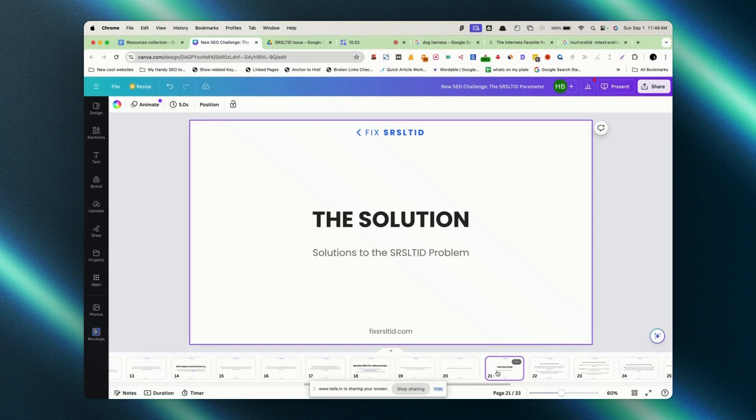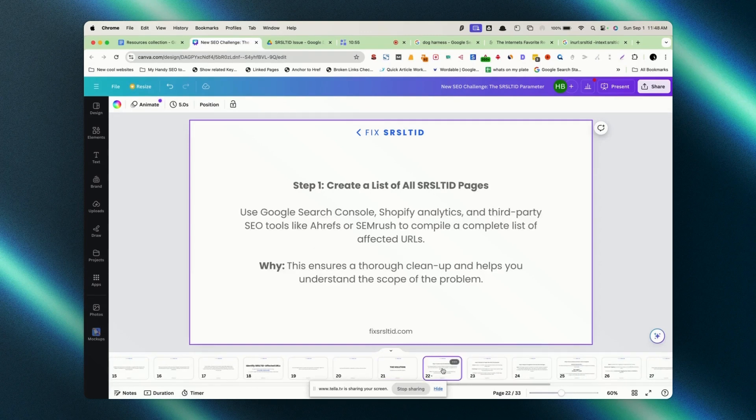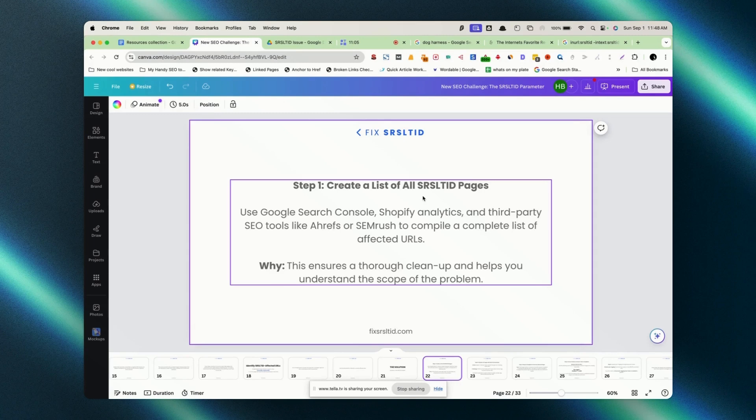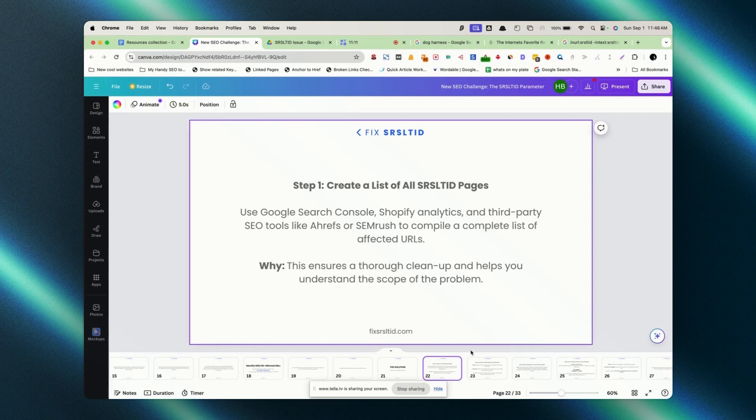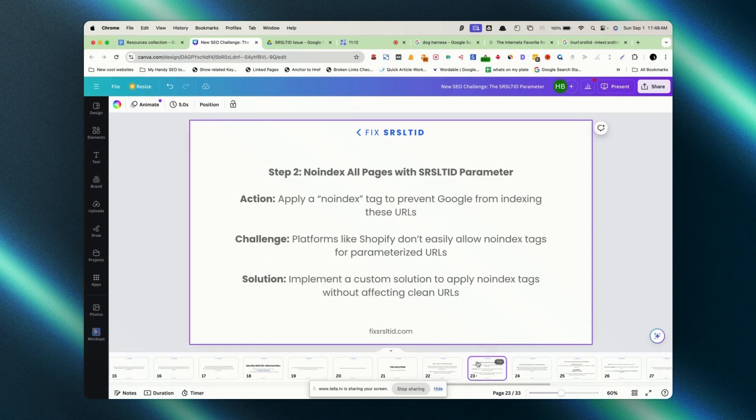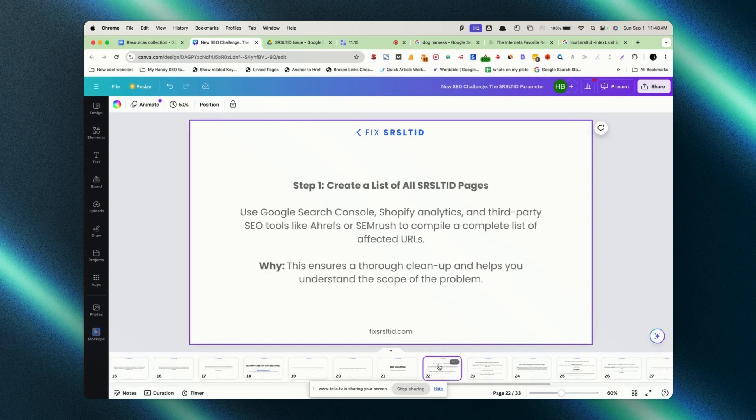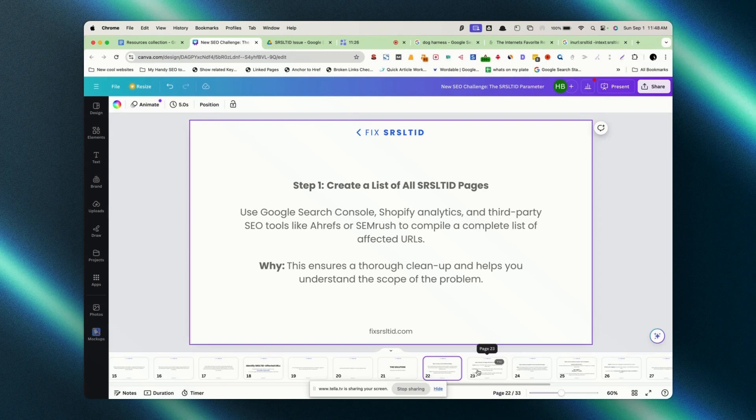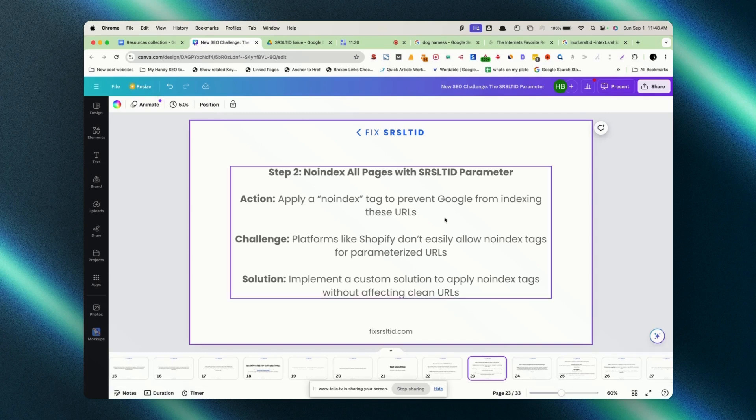The solution: step one. We need to identify those pages either by doing the manual search or going through the third-party tools or through Search Console. We need to extract those URLs. How many are there? We need to extract all those and put it in a sheet. It's similar like I made a video on Japanese keyword hack. We need to extract all those URLs having those Japanese keyword hack. Similar to that, we need to extract all the list of URLs with SRSL TID pages.